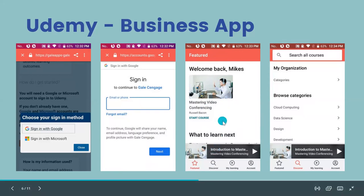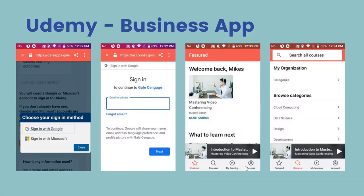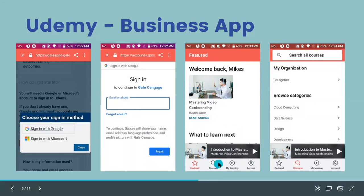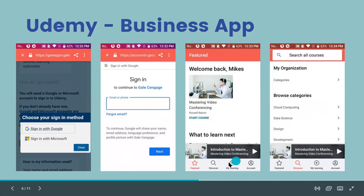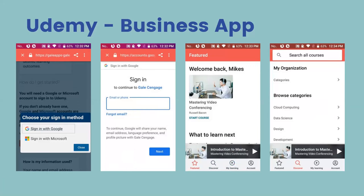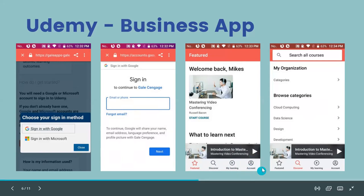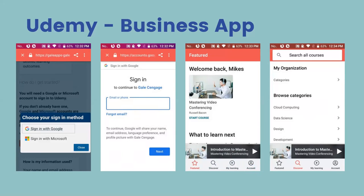At the bottom of the screen are four icons. Starting from the left: a star for Featured, a magnifying glass for Discover where you can search for courses, a play button for My Learning where you can see courses you've started, and a person-in-circle icon for Account where your information and settings are stored.